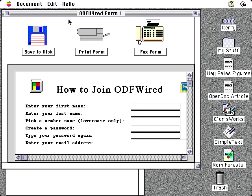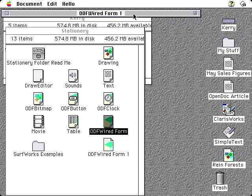For now, we've opened the stationery ODF wired form. Also, note that the document already exists. Here it is in the folder. It's named ODF wired form 1.